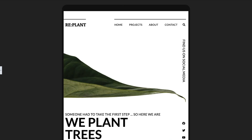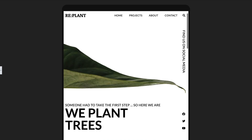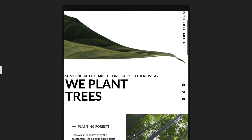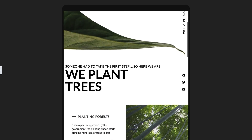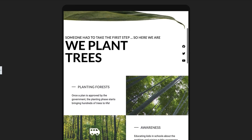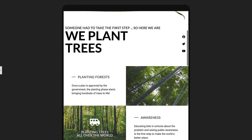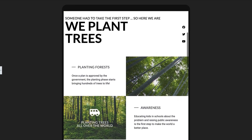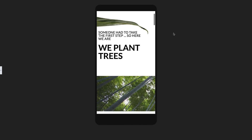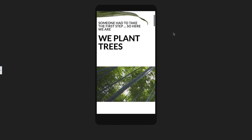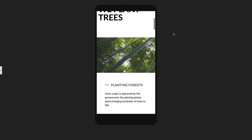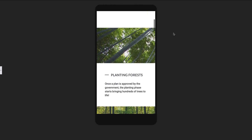By making sure your designs adjust automatically to different sizes, your website will be optimized for just about any viewport or screen size. While developers often achieve this by using HTML and CSS, never fear — with Elementor you can optimize your whole website without writing a single line of code.